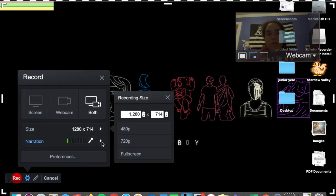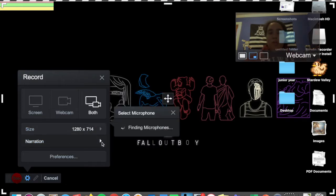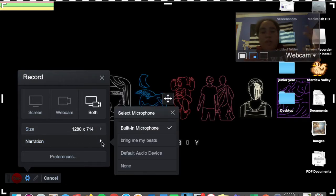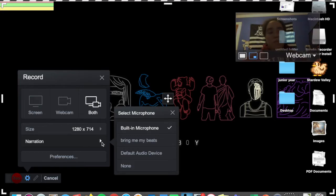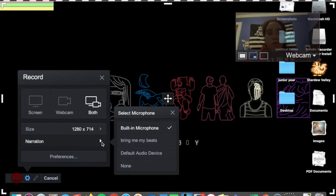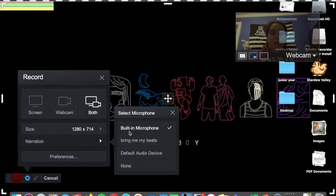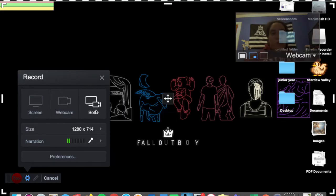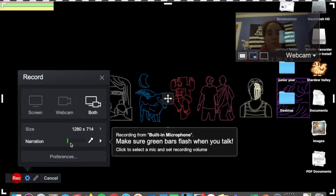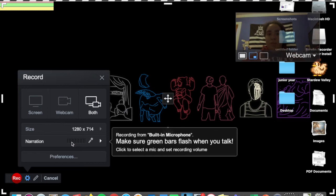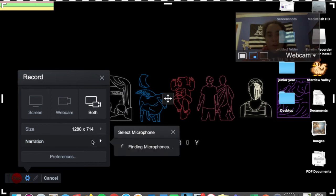And you could also change the audio mechanism that you're using. So you can either use your computer's built-in microphone, like mine is selected right now, or you could use an external microphone like headphones. So these would be my headphones or another audio device if you have one. When you do your narration, you want to make sure that your audio is working by looking at these green bars and make sure that your recording volume is high enough.